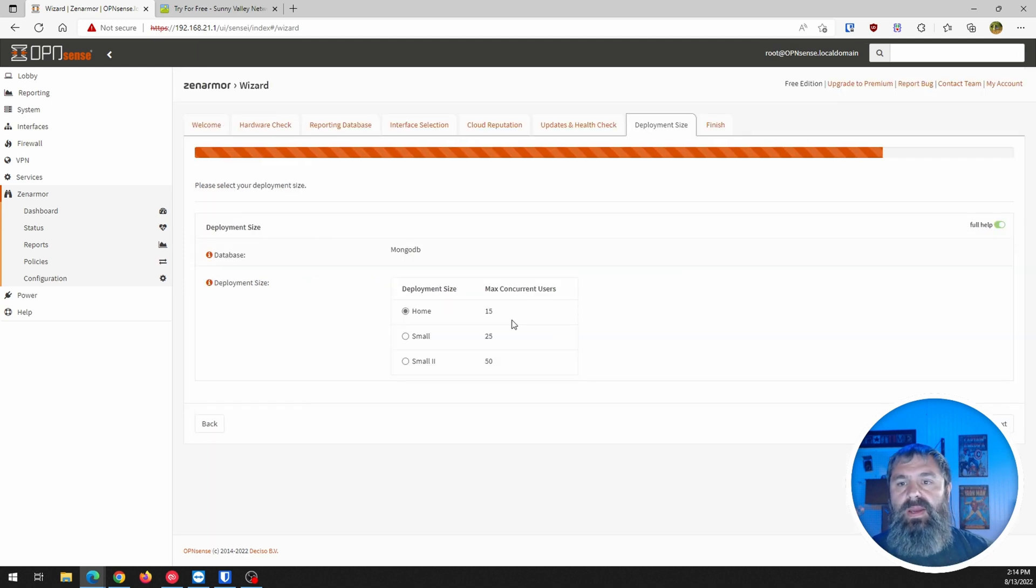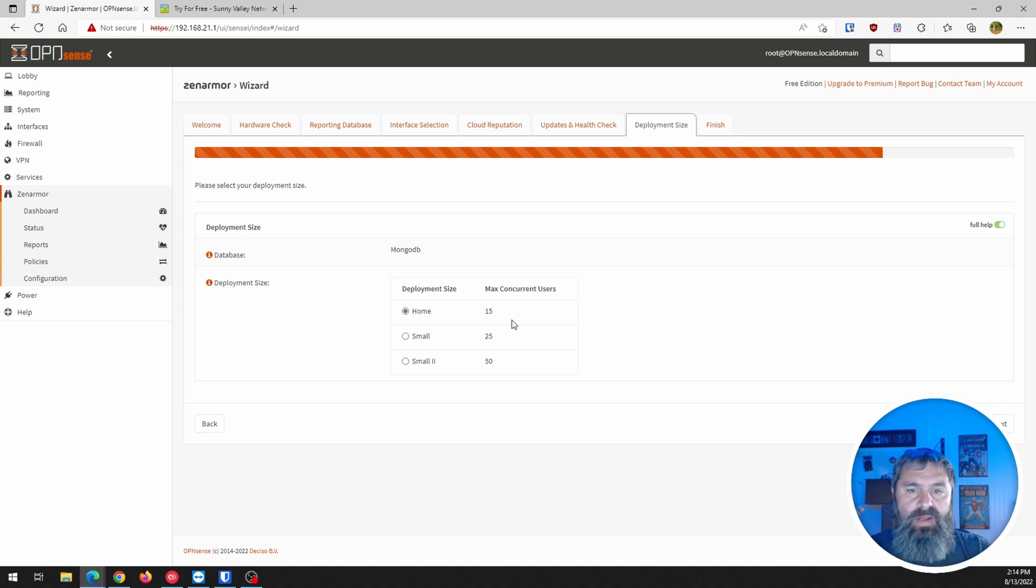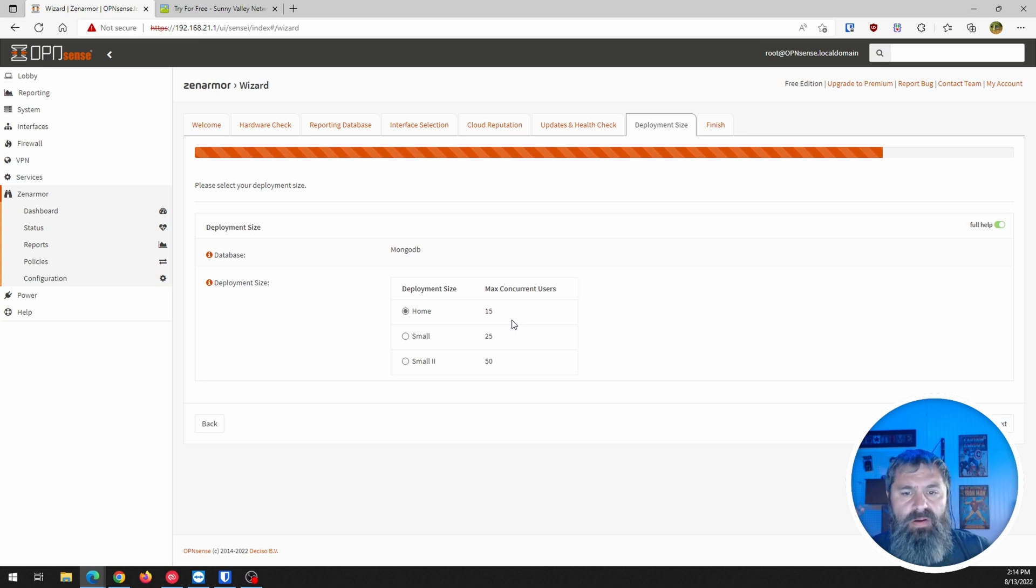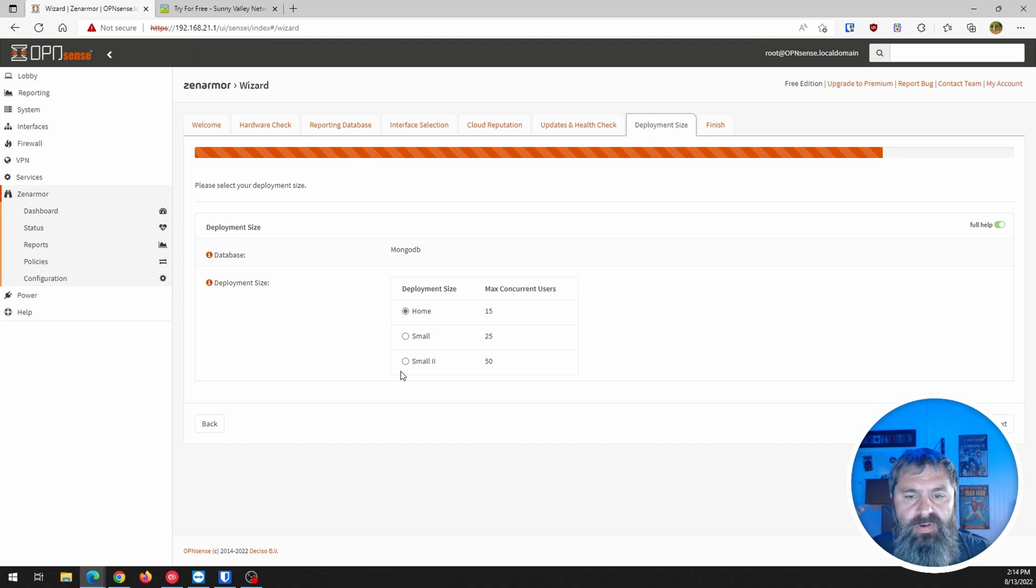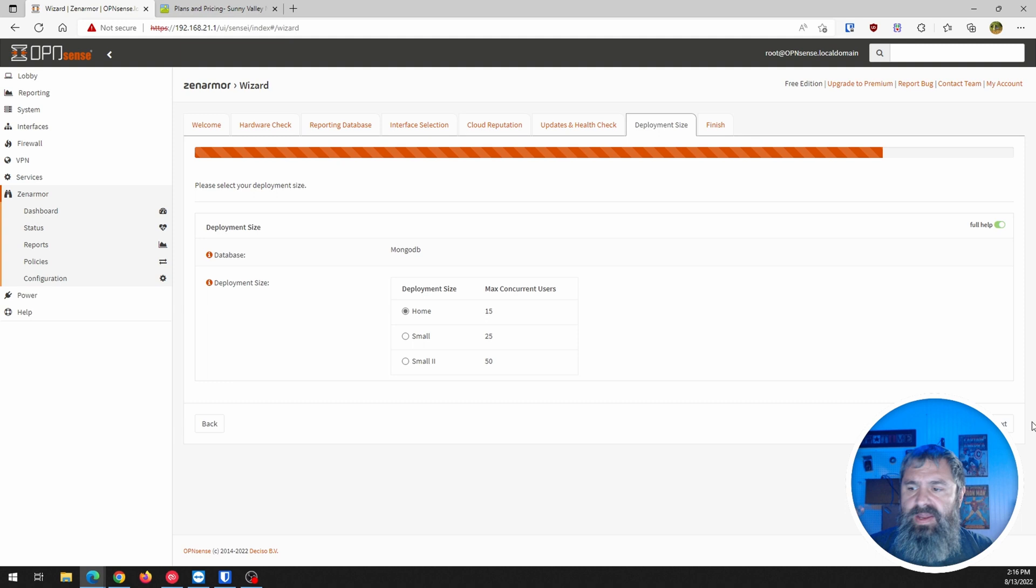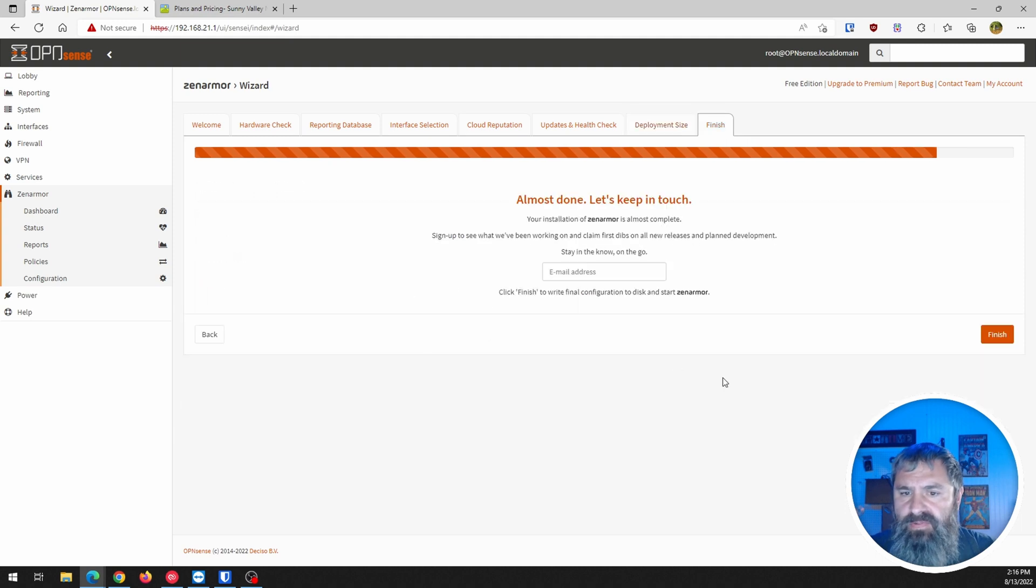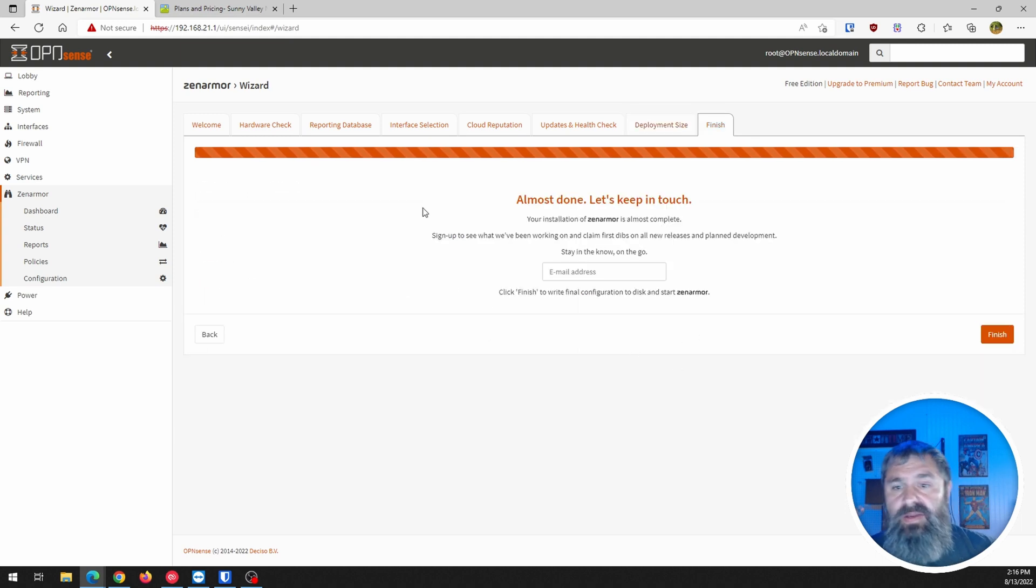And now it's deployment size. MongoDB. Home. Small network. Small network to maximum current users. We're going to just leave it at that 15. We're going to go ahead and hit next.